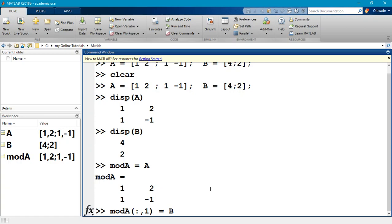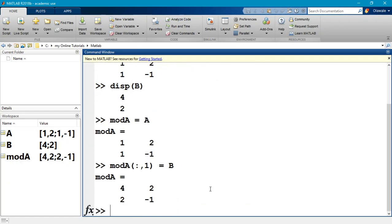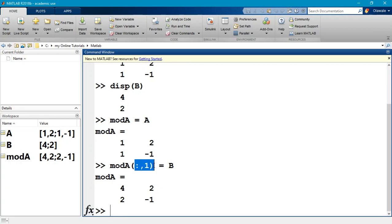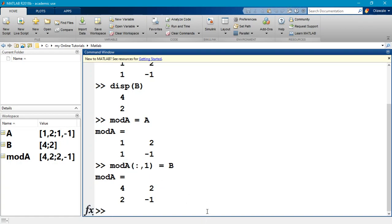I'm taking the values in B and I'm assigning them, I'm writing them into the location of all the rows of the first column. I won't put a semicolon so we see what the solution is. Notice my B is now in the first column of mod A. So this is a way you can modify the columns or the elements within a matrix. This does not just select the elements; if you want to write into the matrix, you can go ahead and write into the matrix.